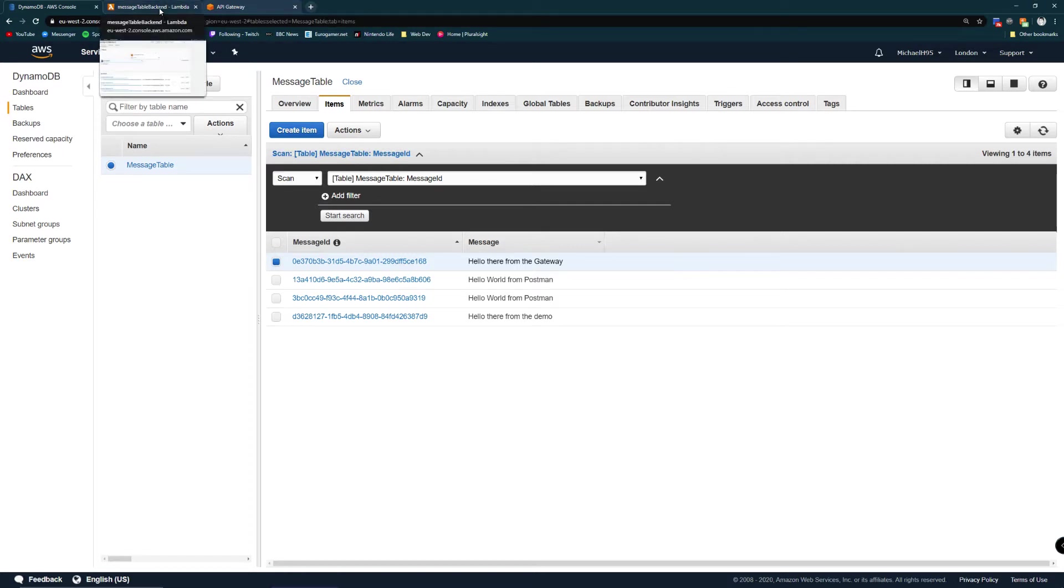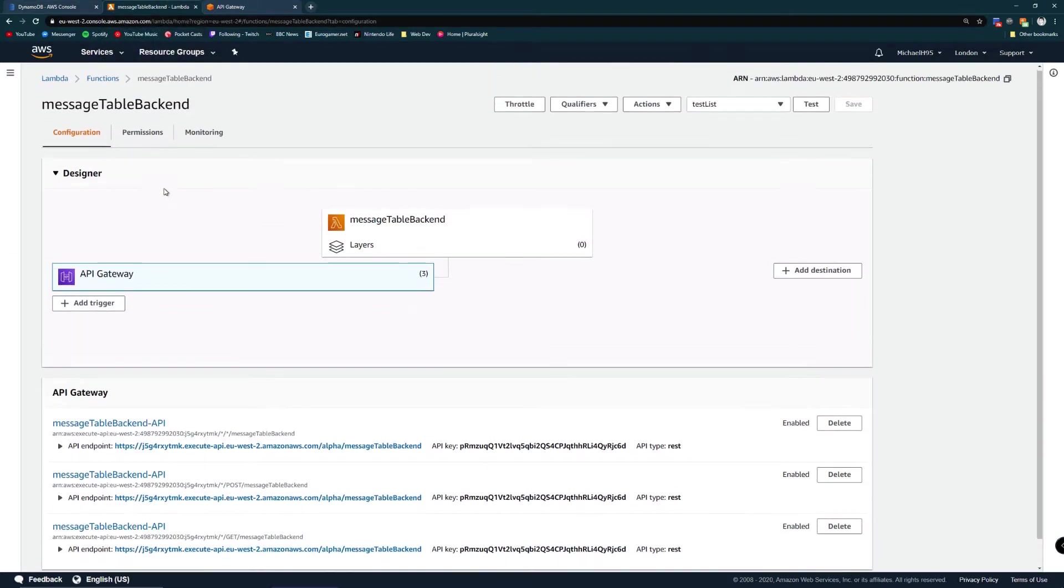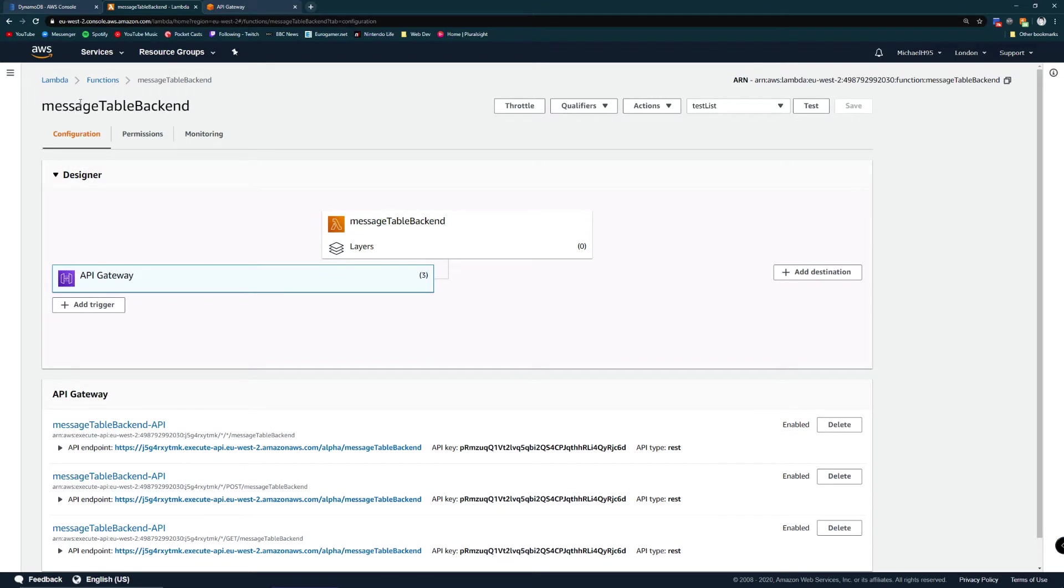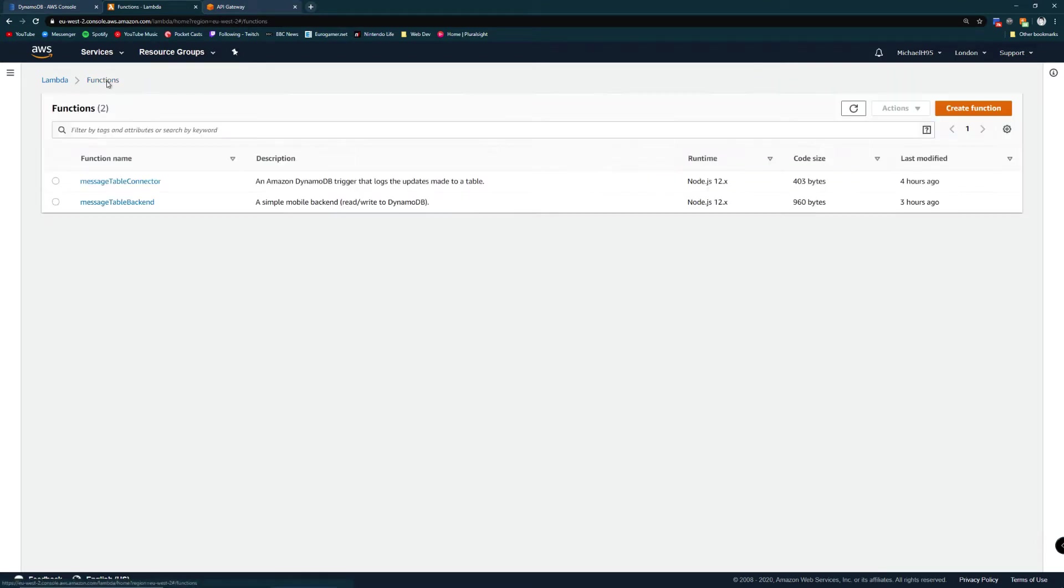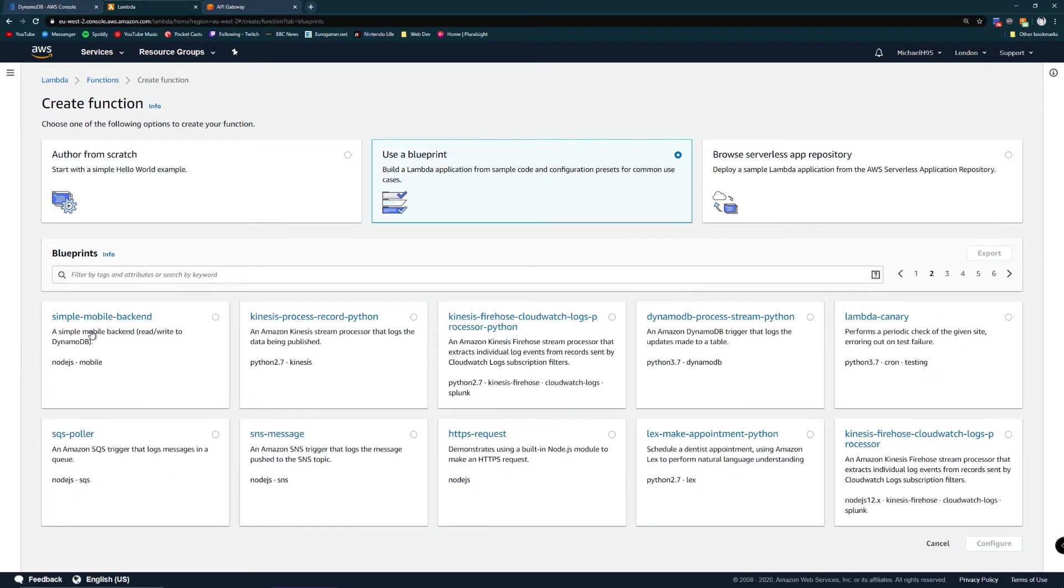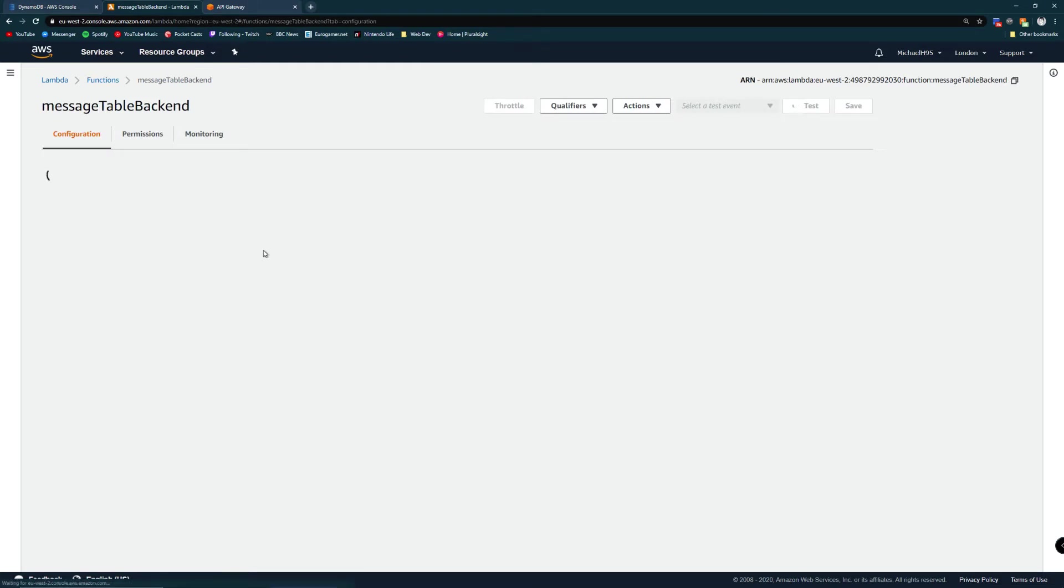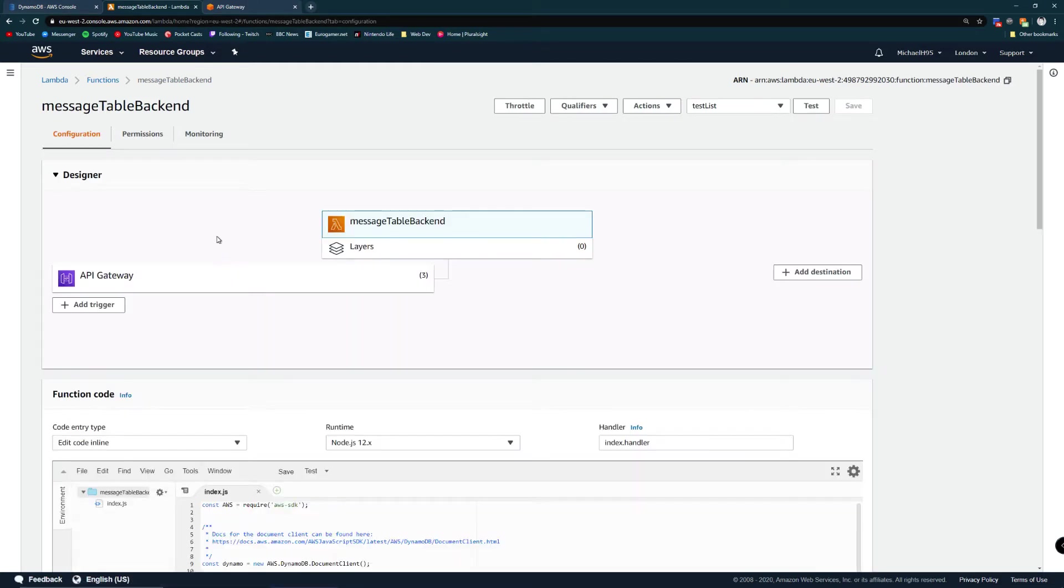My first step after that was to create a Lambda which I've named message table backend. Now I started from a bit of an advantage here. I used a blueprint - the simple mobile backend blueprint which says it's good for reading and writing to DynamoDB. So let's check out my Lambda.